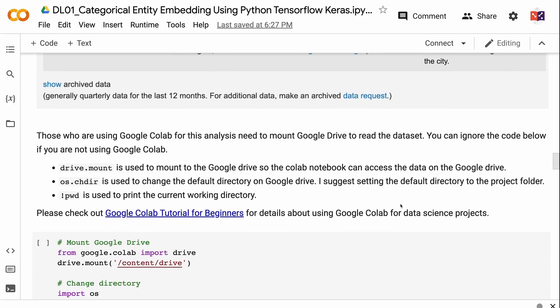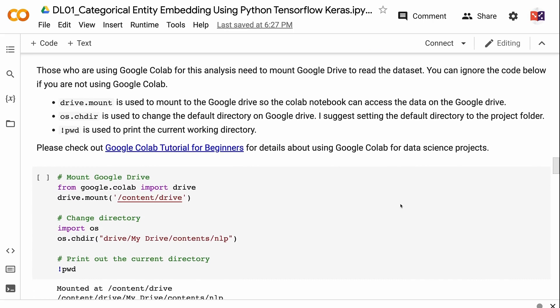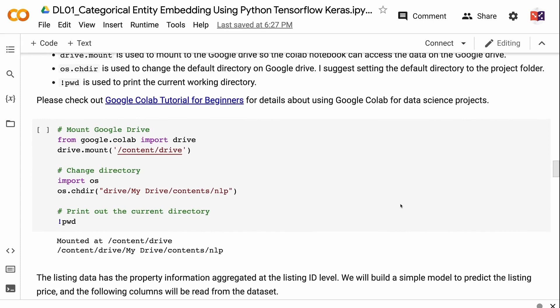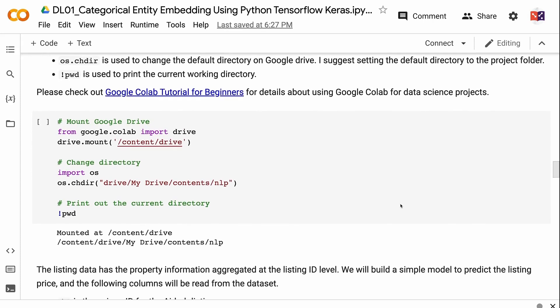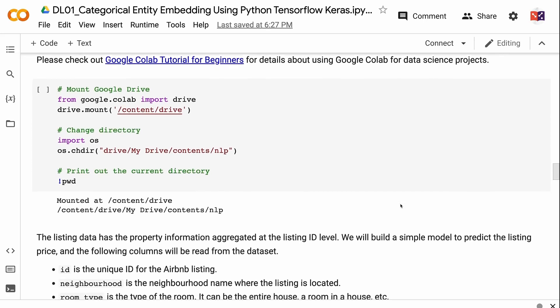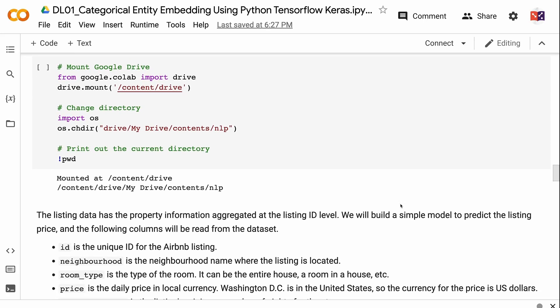You can ignore the code below if you are not using Google Colab. Drive.mount is used to mount Google Drive so the Colab notebook can access data stored there. os.chdir is used to change the default directory on Google Drive — I suggest setting it to your project folder. pwd is used to print the current working directory. Please check out the Google Colab tutorial for beginners for details about using Google Colab for data science projects.